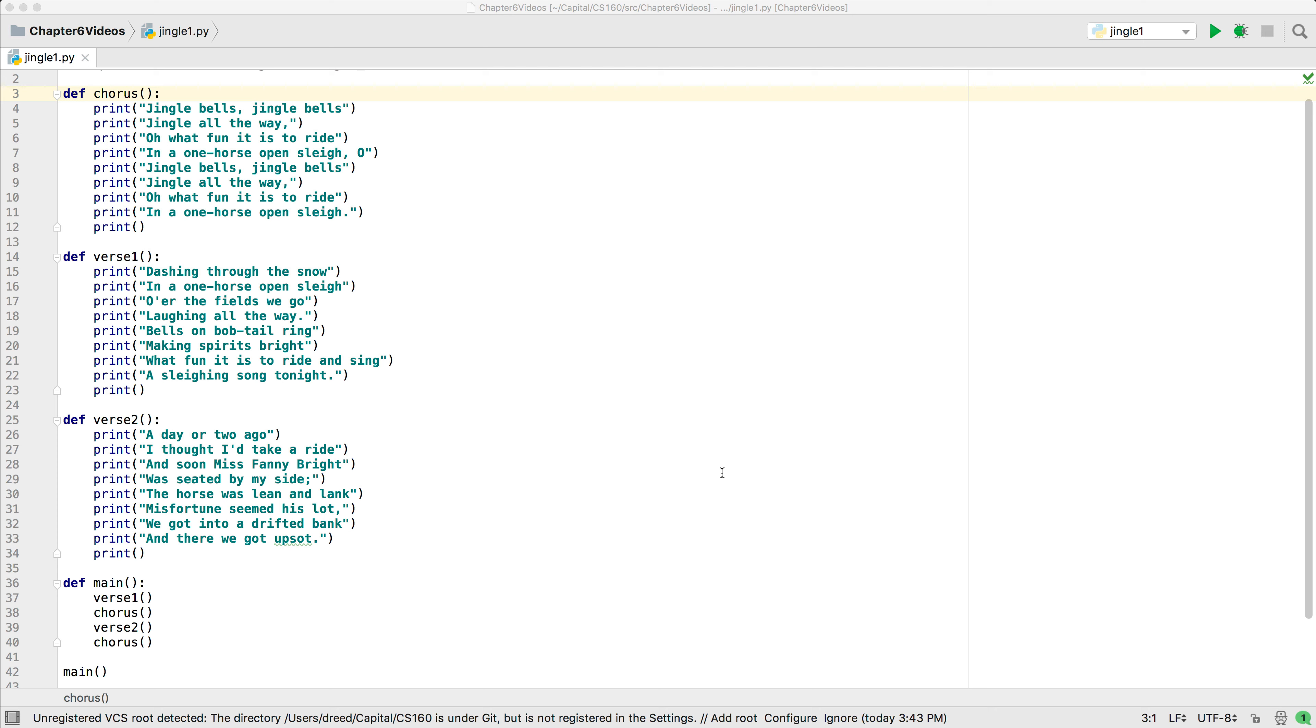When writing the main function, we no longer need to worry about the details of how each function does its work. We just need to call each function. You may not see the benefit of doing this now, but as you write more complex programs, it should become more obvious that breaking your code down into multiple functions makes it easier to read and easier to follow what it does.